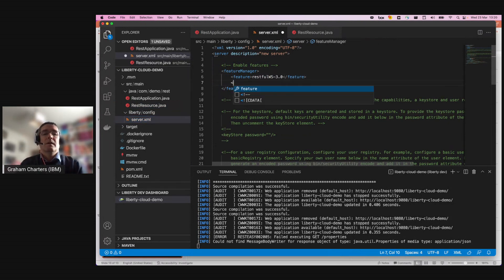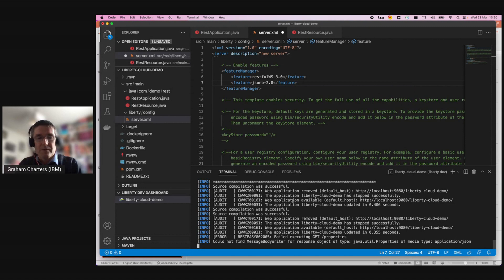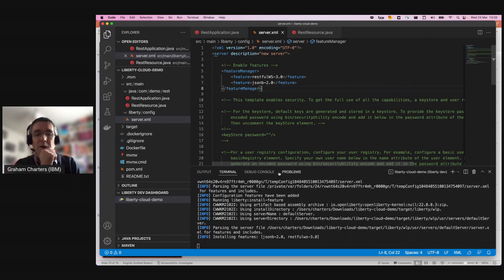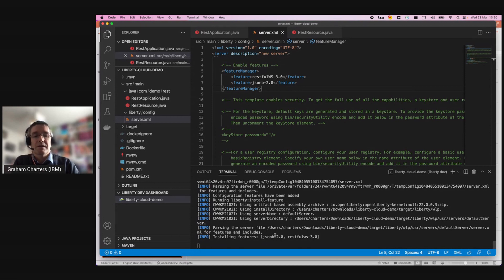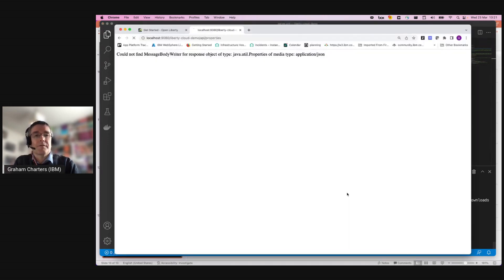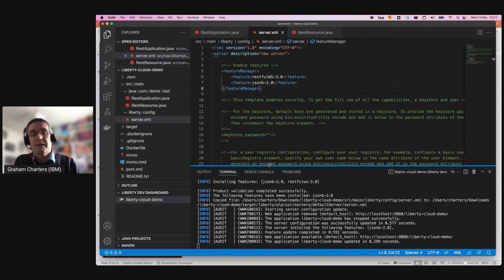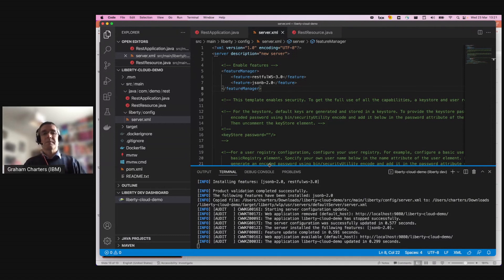I've just saved the server configuration and it's identified that the JSON-B feature is not currently installed, so it's going to install that feature. It doesn't need to install the RESTful Web Services feature because that's already there. We've got our update and I can refresh my page. There we go — this is the system properties returned in JSON format for my service. The dev mode capability is really nice because I can change my server configuration and have features come and go based on what I need, and I can modify my application code and have that automatically reflected in the running server without any restarts, reinstallations, or redeploys.